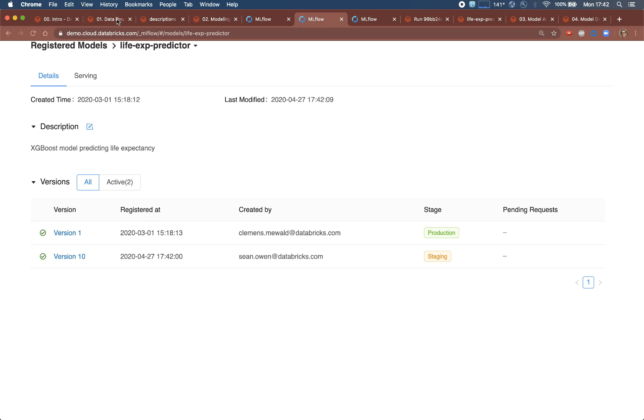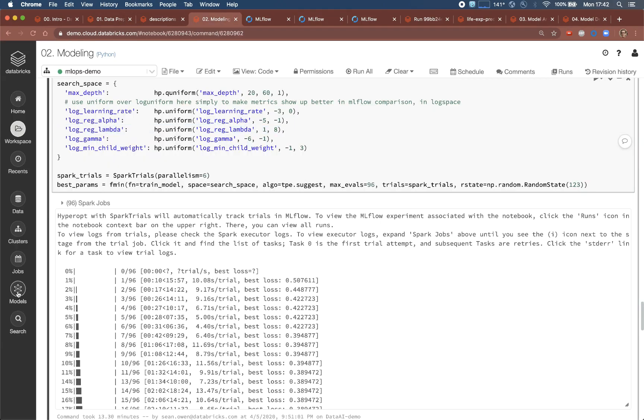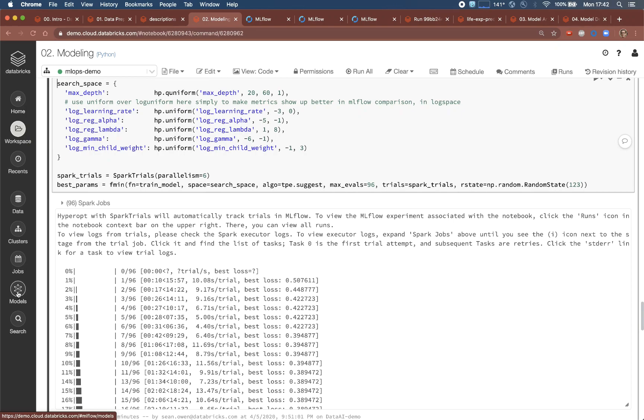The model registry is also accessible in the left nav bar. Instead of managing models as, for example, a list of coefficients written down in some file, or a pickle file stored on a shared drive, the model registry puts a more formal workflow around tracking not just the artifacts of the model, but which ones are ready for which stage of production deployment.